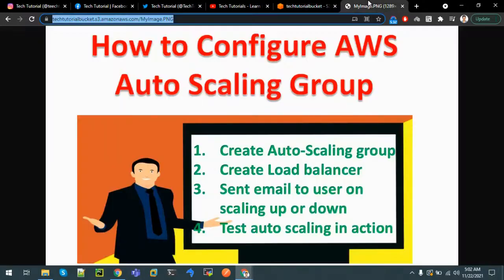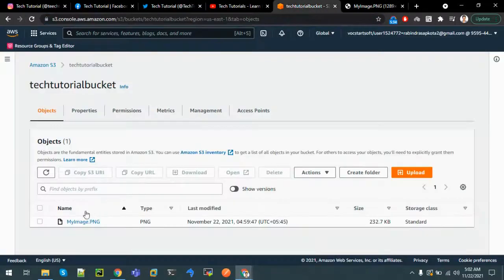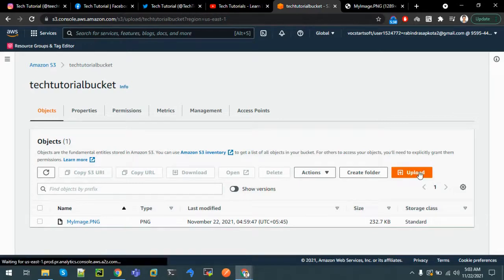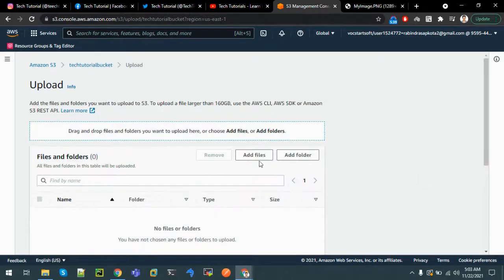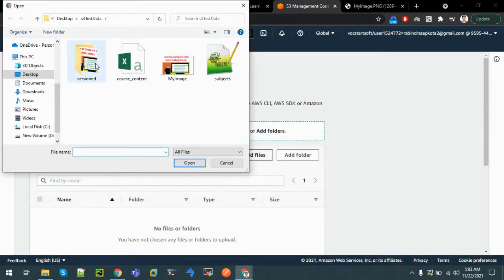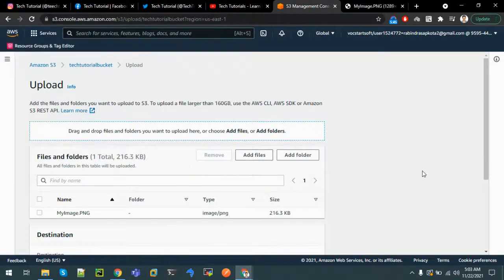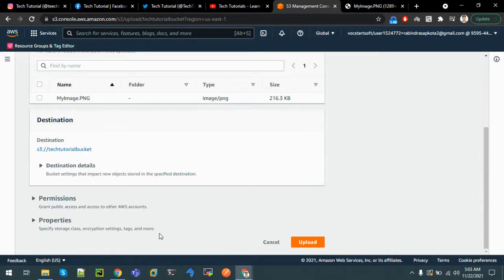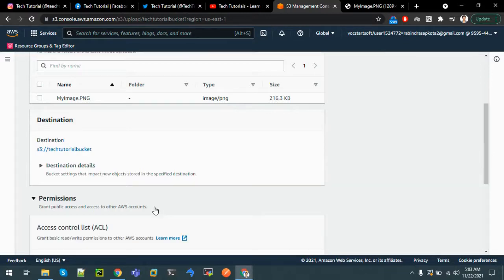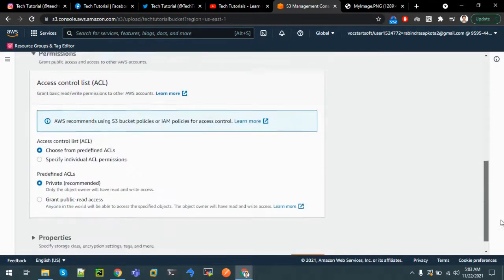Let me upload another file with the same name and see what happens. The new file is about AWS Lambda - same filename but different content. Let me upload it, and this time let's make it public while uploading.